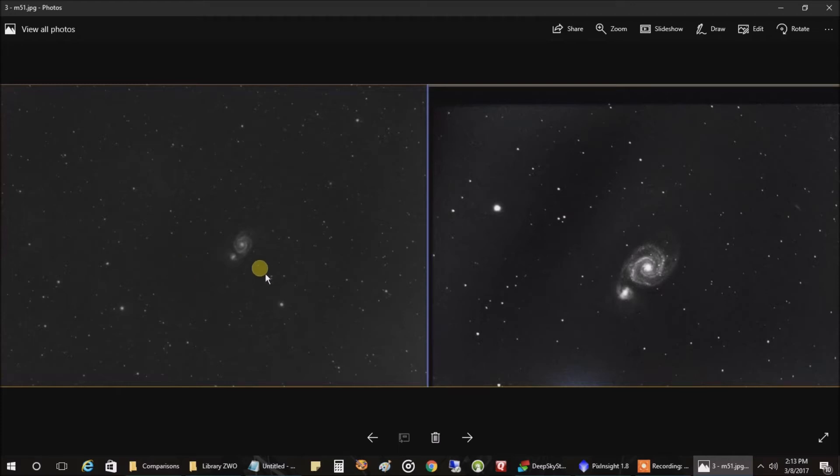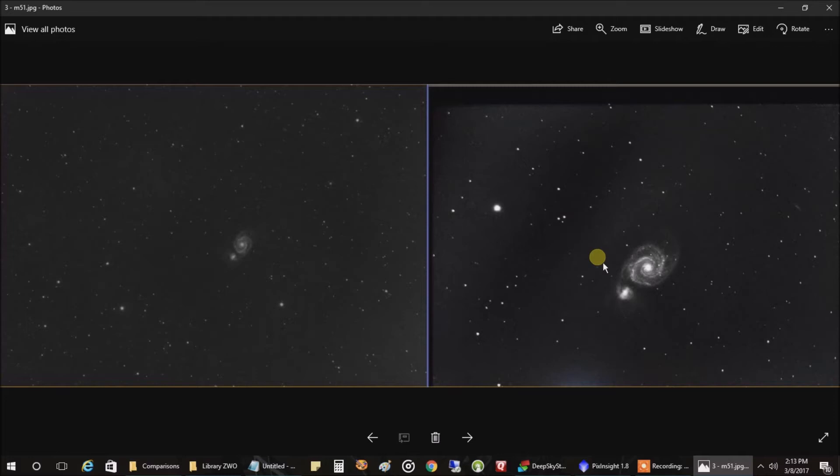This is compared to the one on the right, which is from my SCT telescope with a focal reducer at the time. So it was 8 inches with a focal length of around 1260.